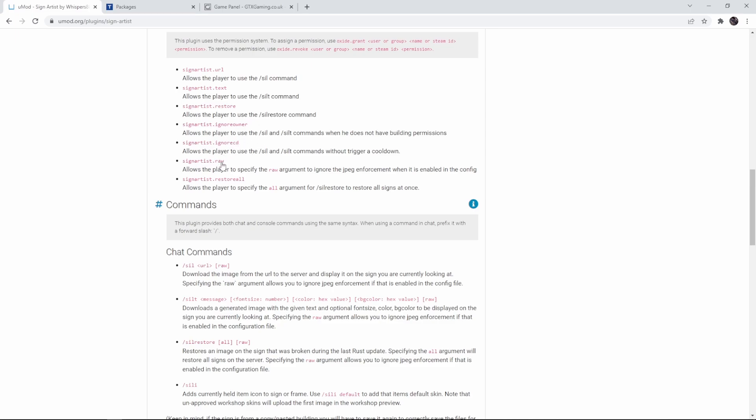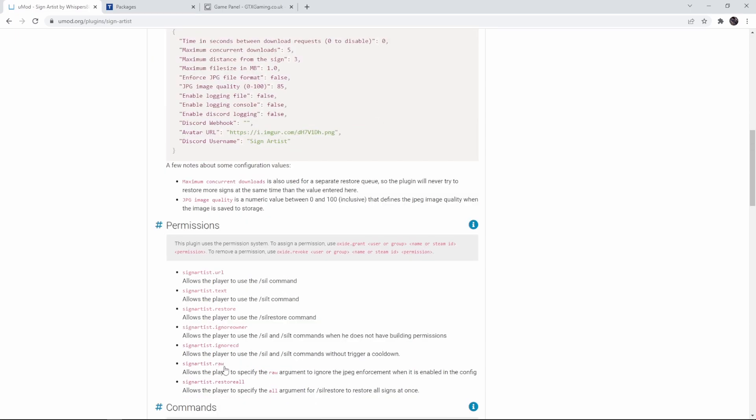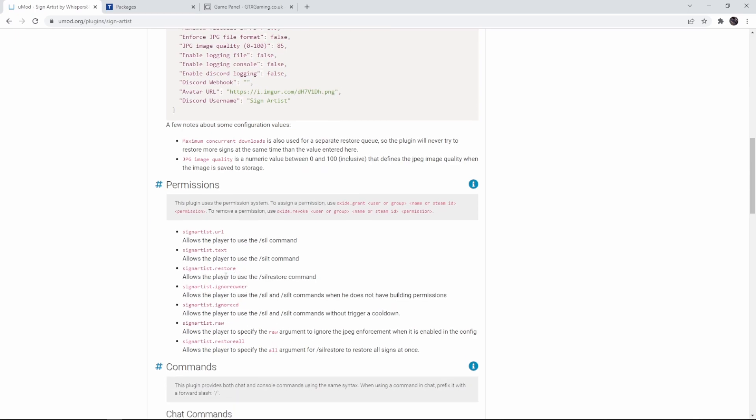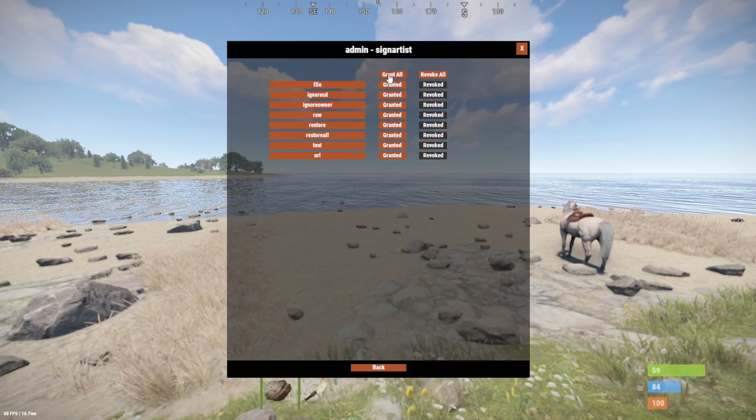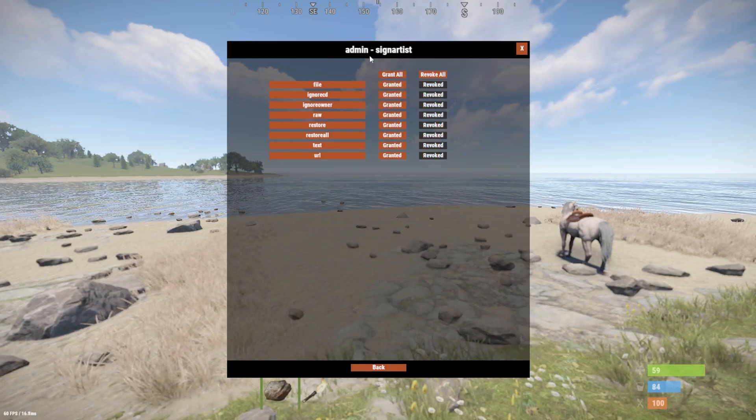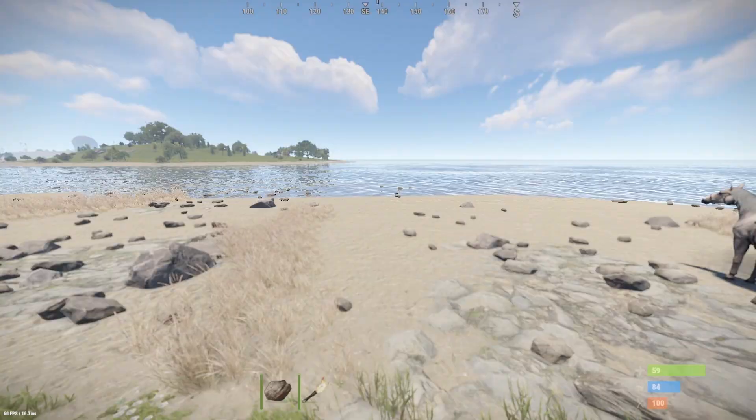There's an option called raw. Up here we had an option saying jpeg image quality. When a player has the raw permission it will ignore those quality settings and it will just try to upload the image directly in the highest quality. And lastly instead of restoring the sign that you're looking at you can also restore all if there are multiple problems after a Rust update. So I'm going to grant all permissions to the admin group which I am a part of.